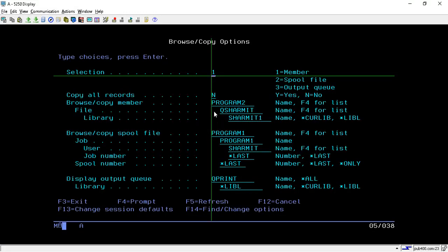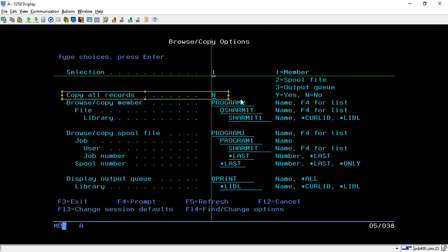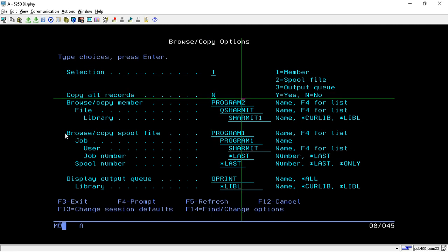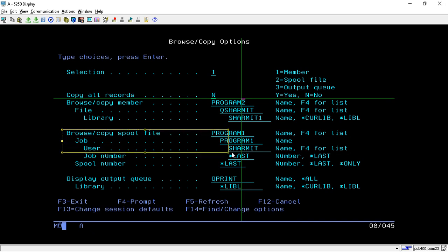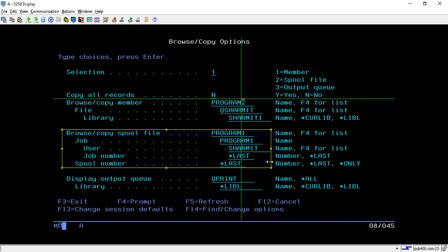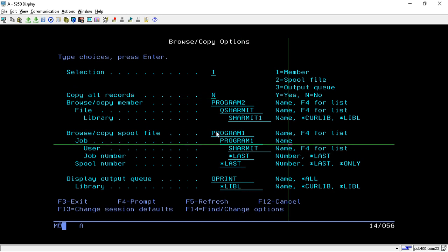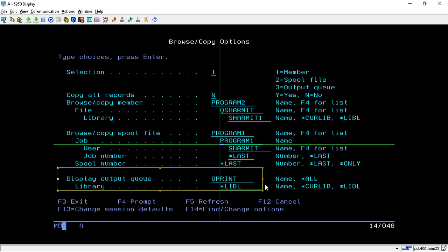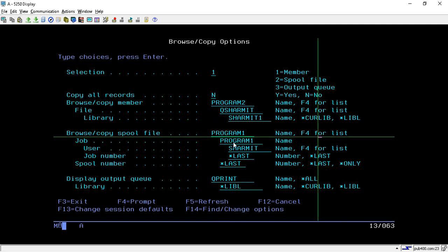That is why we use the Browse and Copy option — to copy one member to another. If 'Copy All Records' is set to Y, we can easily copy the entire source code. Similarly, we can copy sources from the Spool File by specifying the spool file name, job name, username, job number, and spool file number.